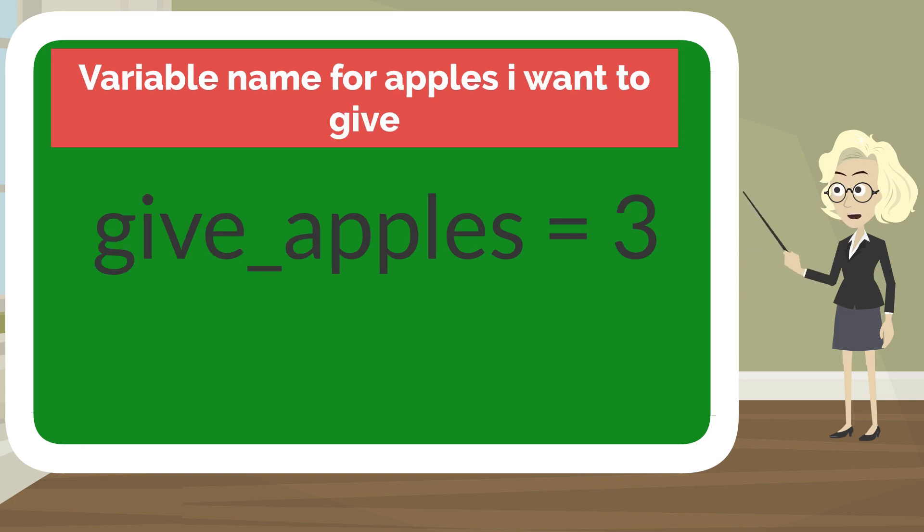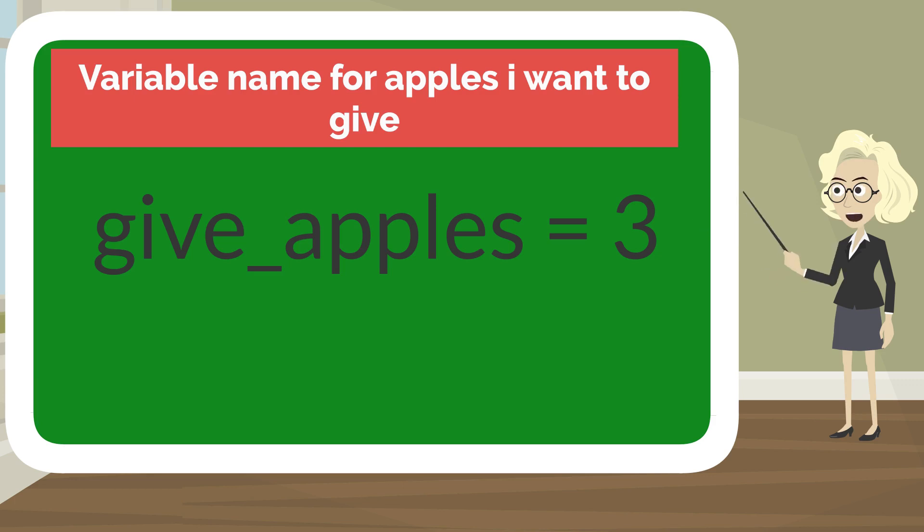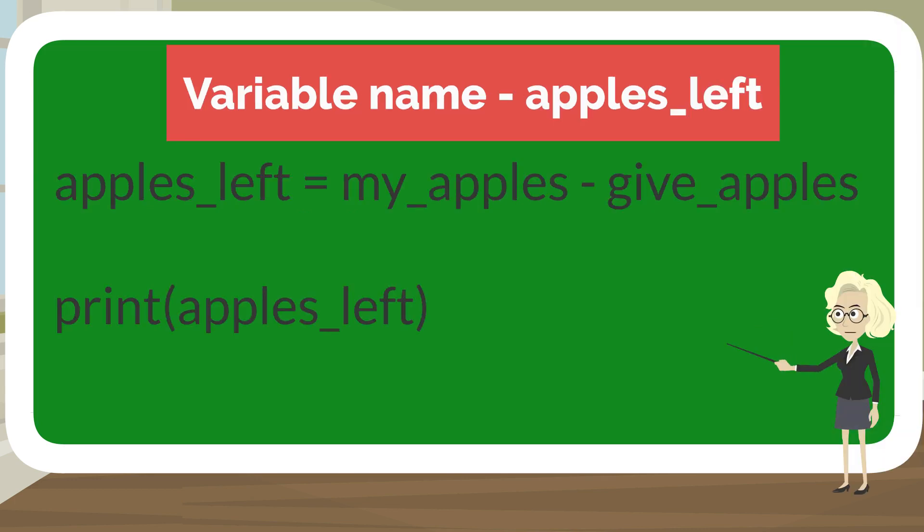Now I need to give three apples to someone, so let me create a variable name give_apples and give a value 3 to it. Now I need to calculate how many apples I have left with me.